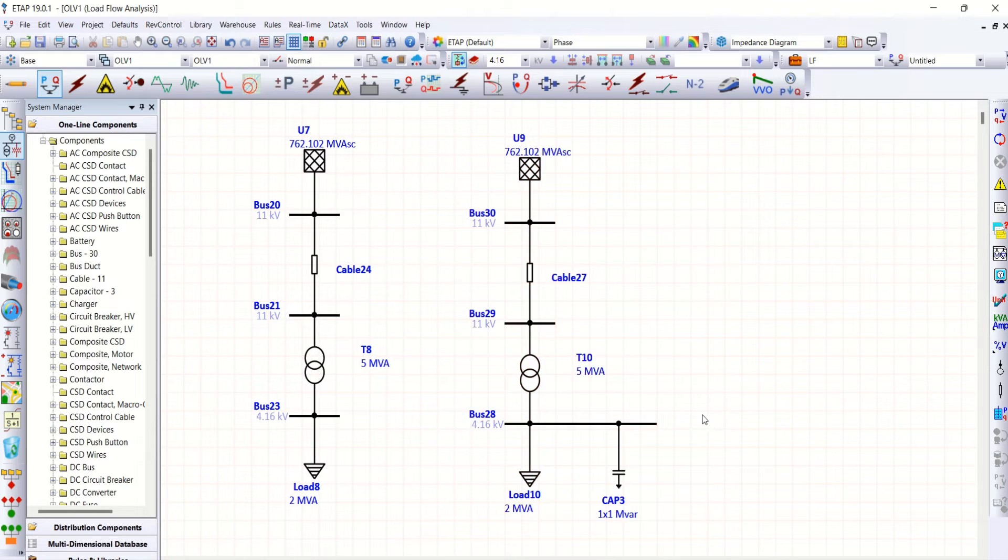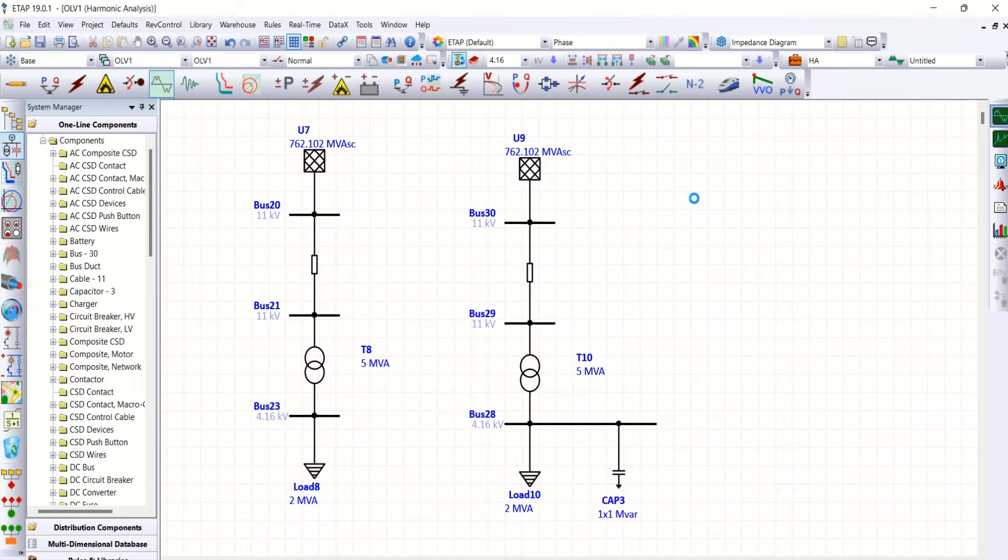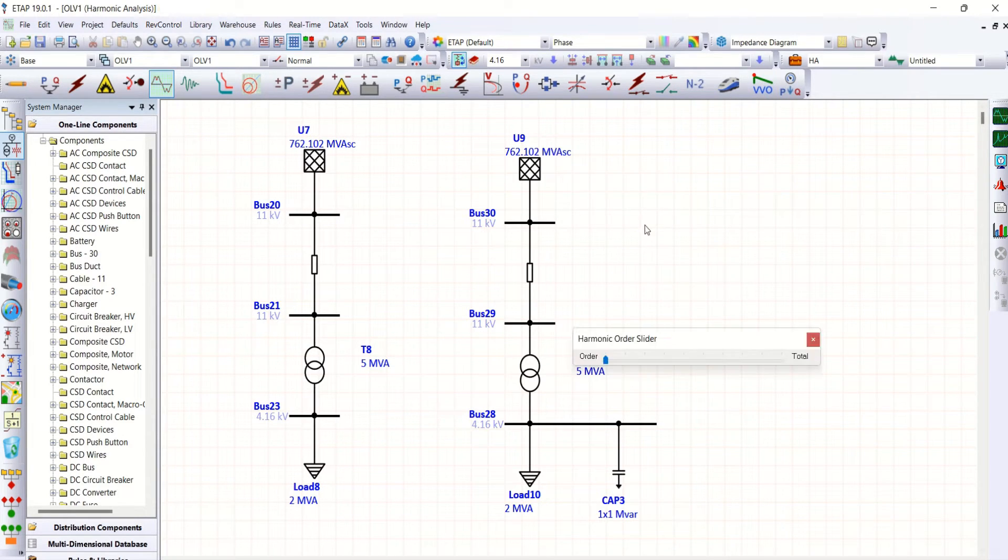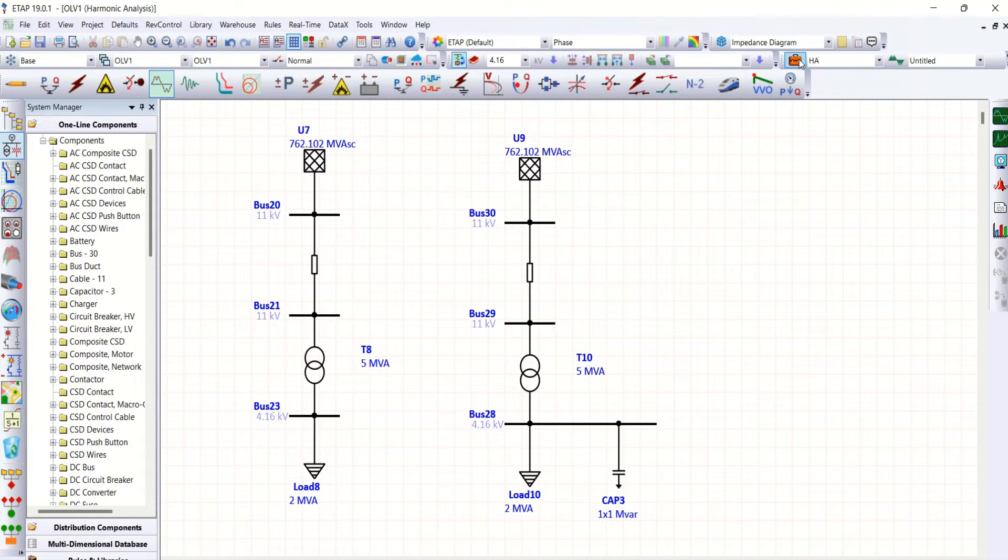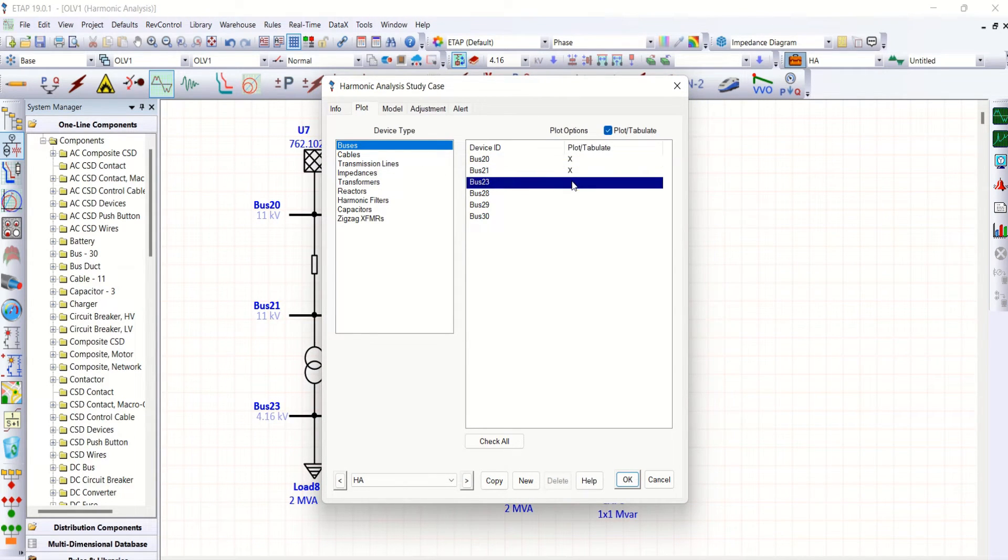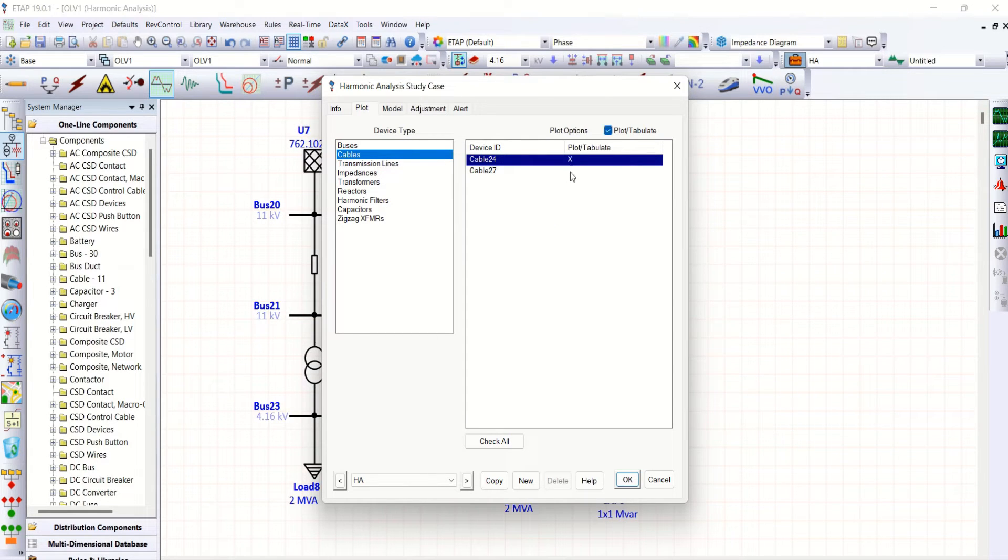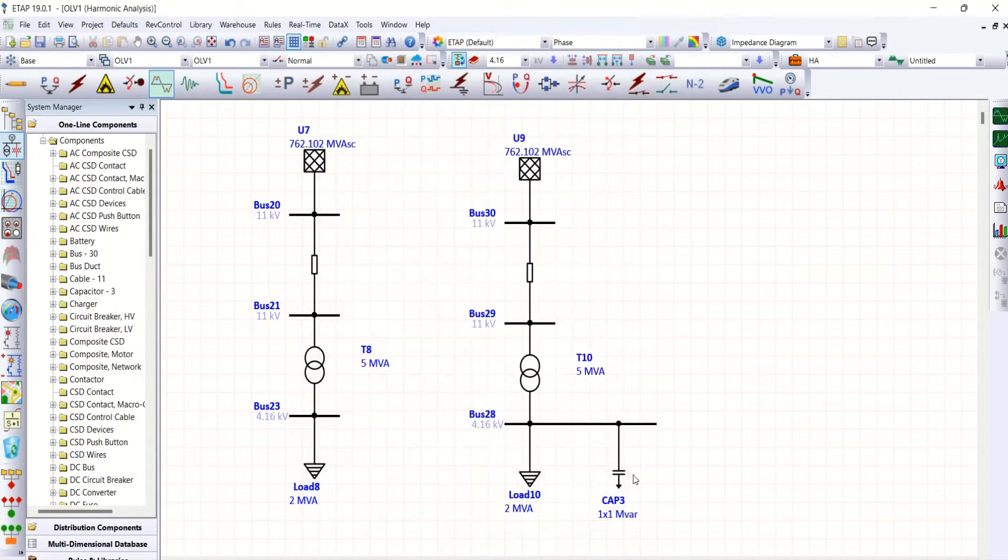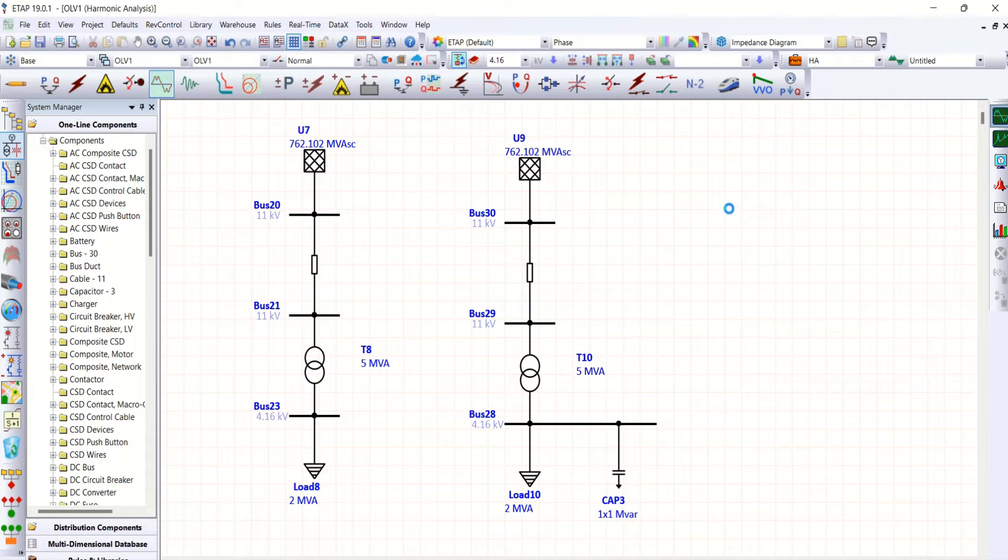And now let me run harmonic load flow. We will check what is total harmonic distortion. In fact, I have forgotten to plot all bus and cable so that you may get THD displayed. Now run this harmonic load flow.